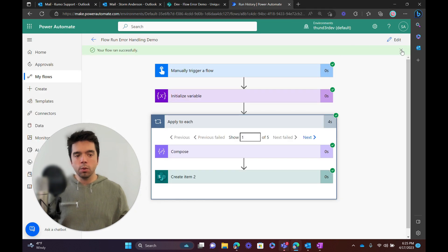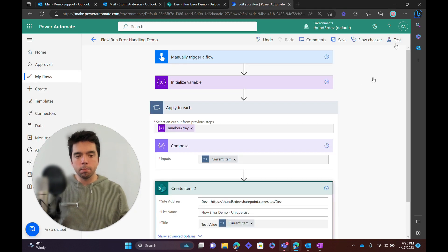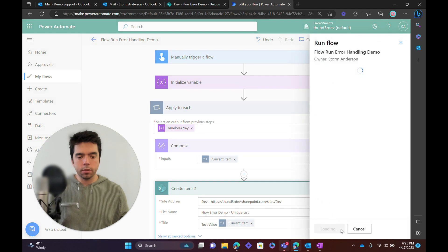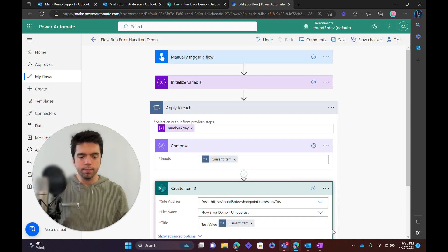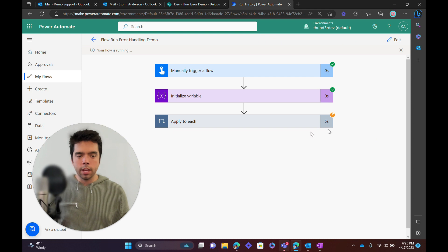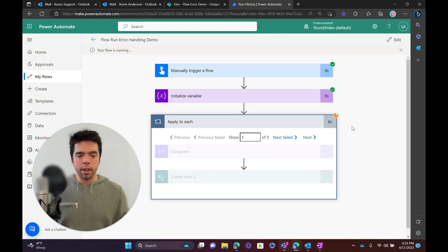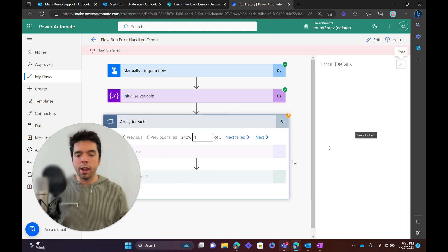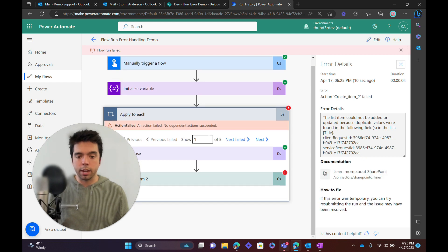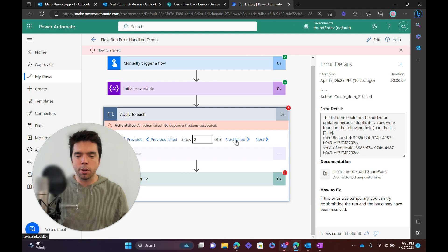So if I run this flow just one more time — test manual — we're going to see now that, as designed, this fails out. It's going to error within the for each loop for each SharePoint item. There are five items in the array, and you can see we can go through each of them: one, two, three, four, five.